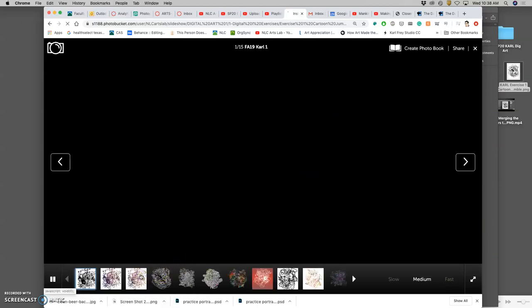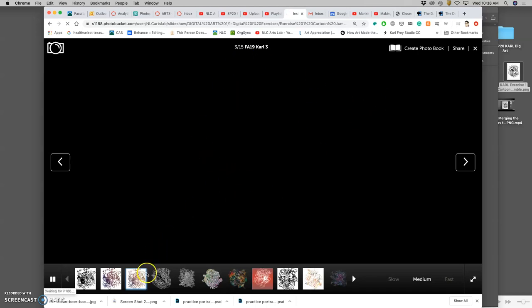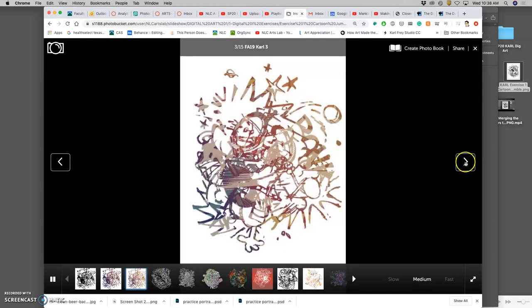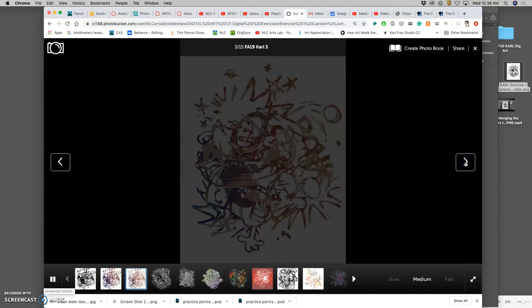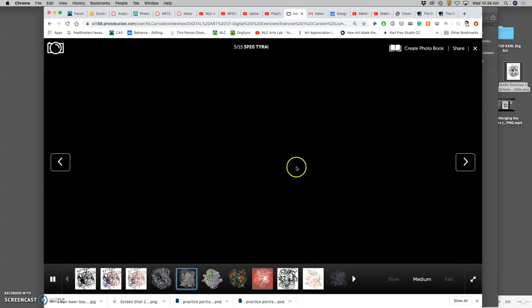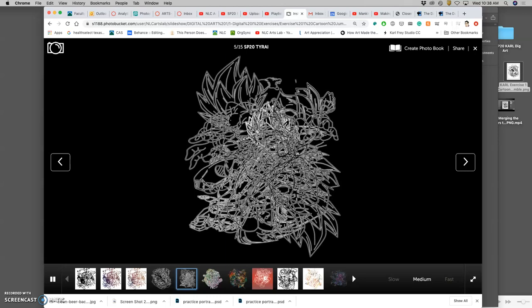So a JPEG will always have the full rectangle filled. But the PNGs will be free floating and transparent. Once they load. And so that offset really helps.